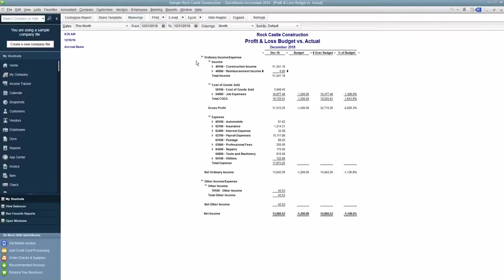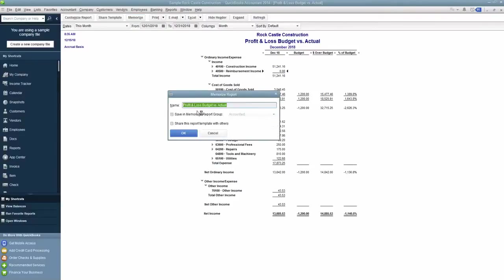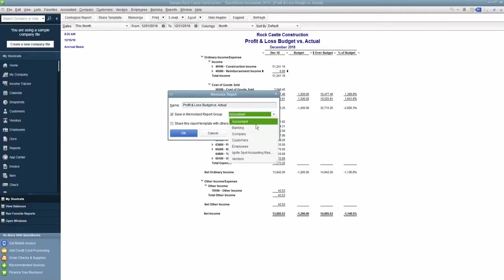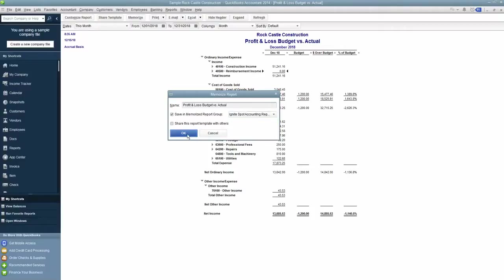Either way, what it's going to do is memorize this report, and it gives me a little window over here, and it asks me to name this, and Profit and Loss Budget versus Actual is fine. I'm going to save this in a report group though, and I'm going to throw it in the IgniteSpot Accounting Reports and hit OK.